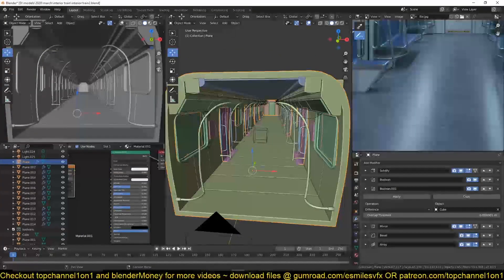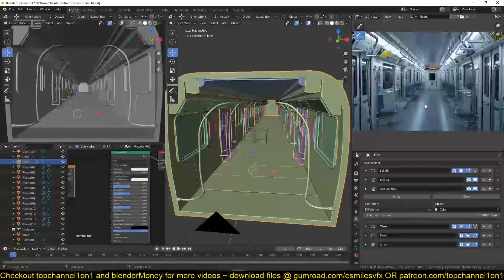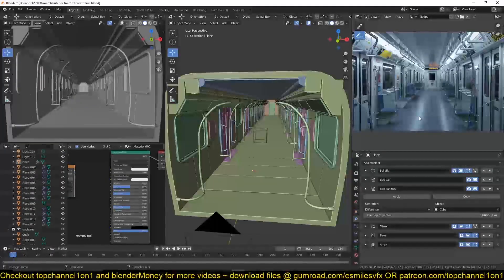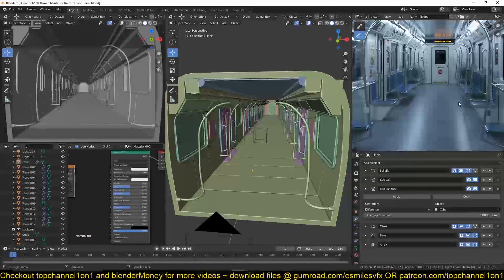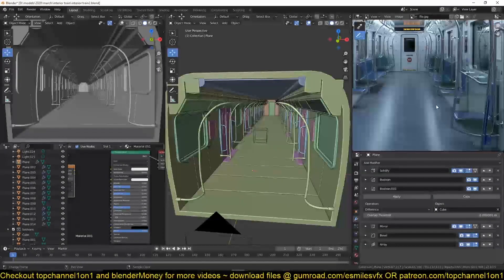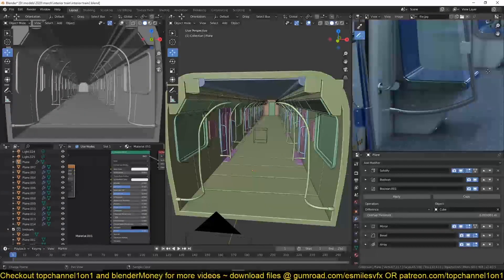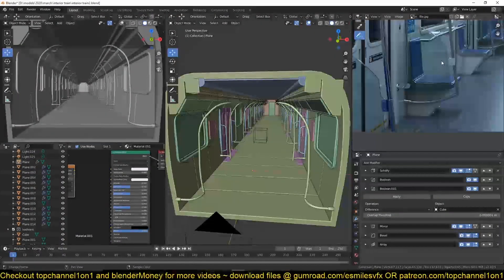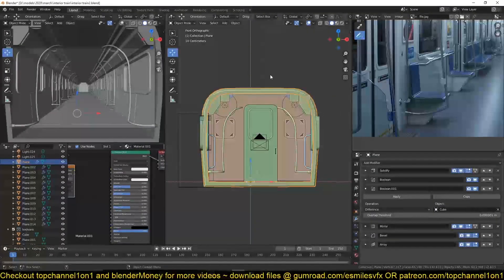Hello there! We're continuing with our project working on this interior scene of a train station. Today we're going to be adding the details, working on the materials, lighting, and maybe concluding this project so we can move on to the next thing. So without further ado, let's get into it by creating these glass panels.